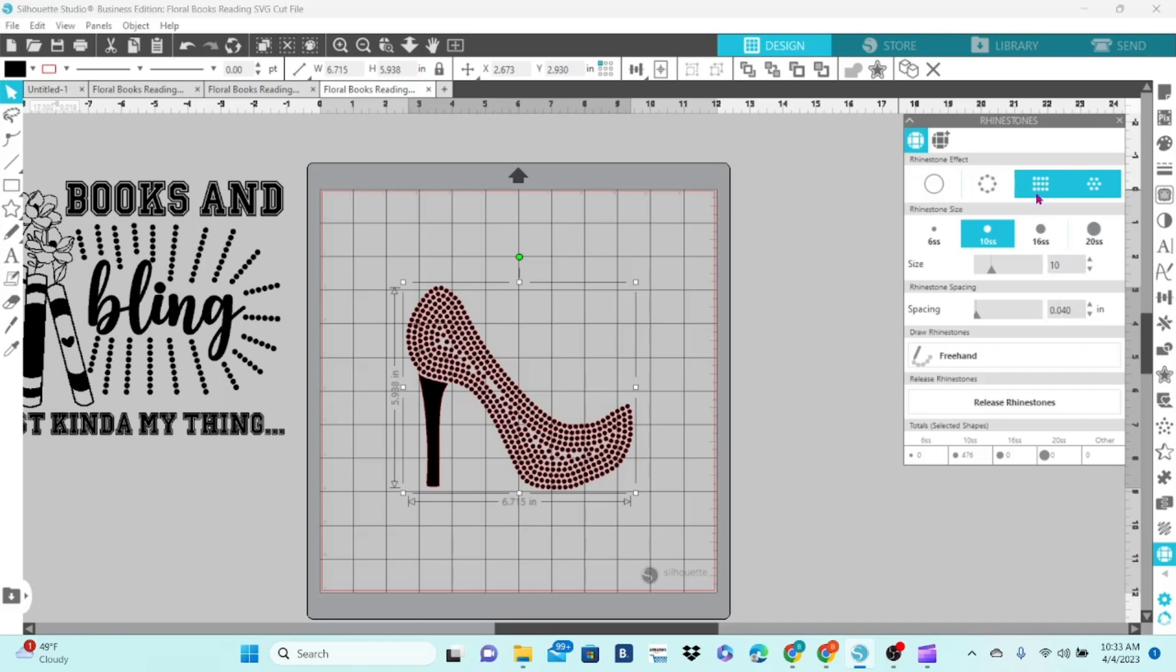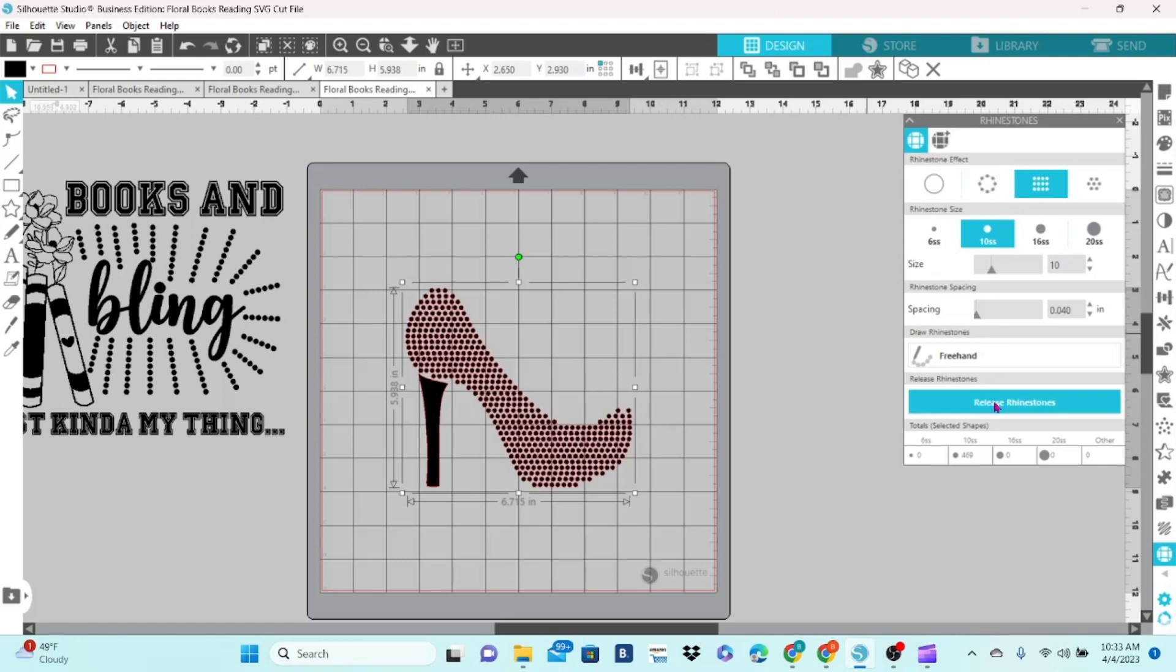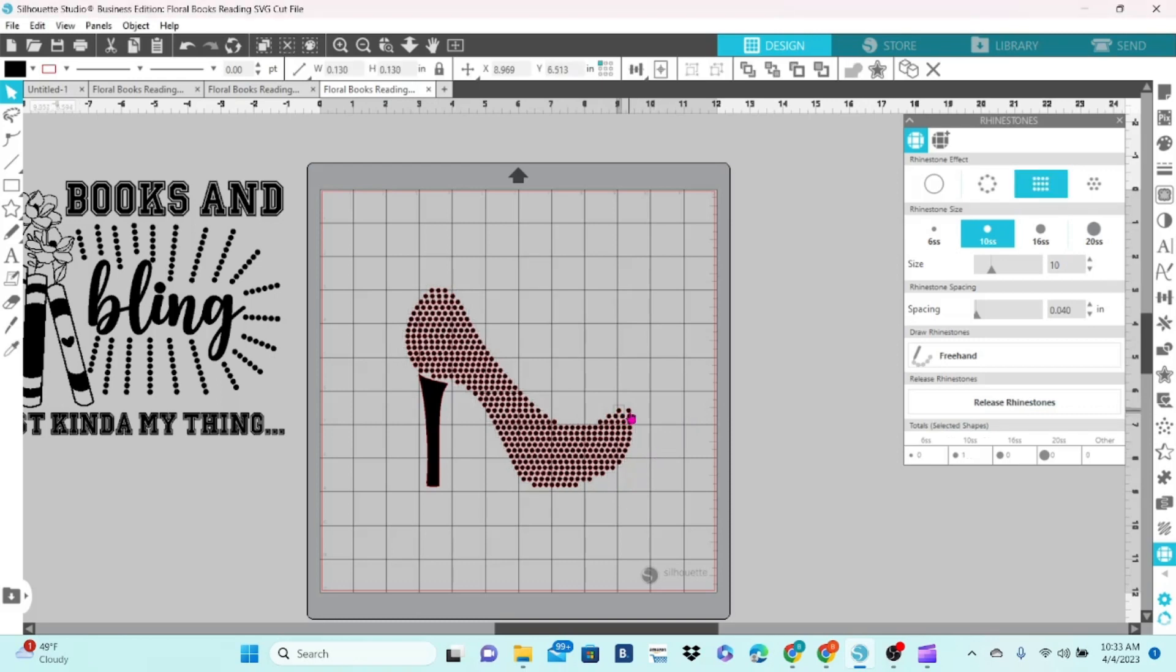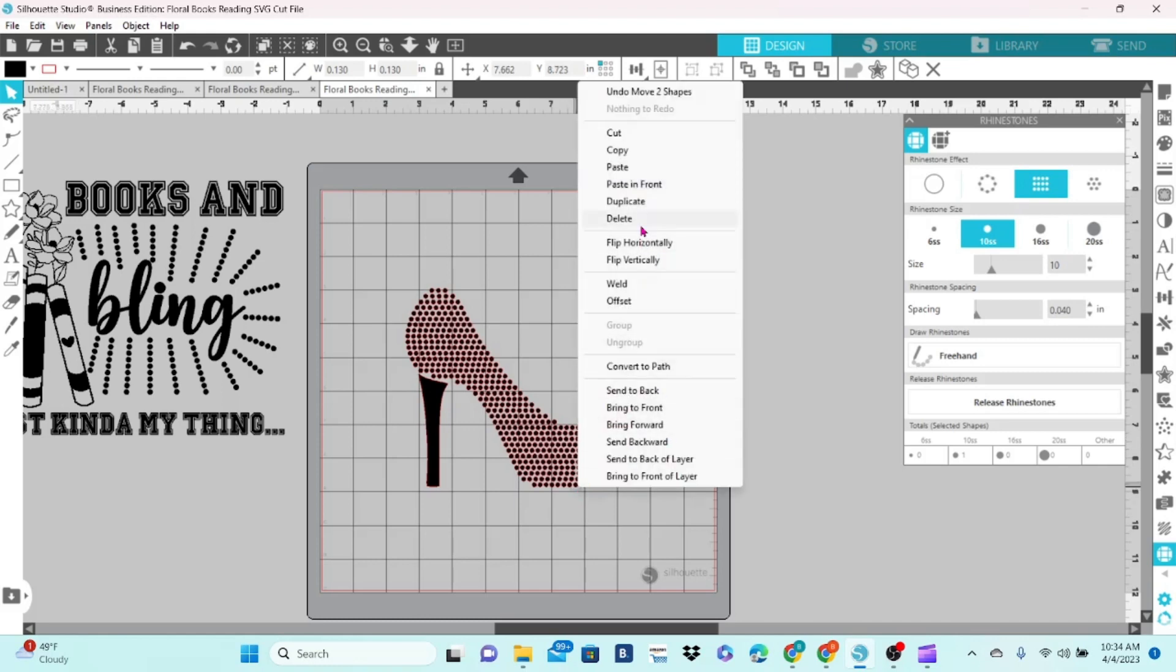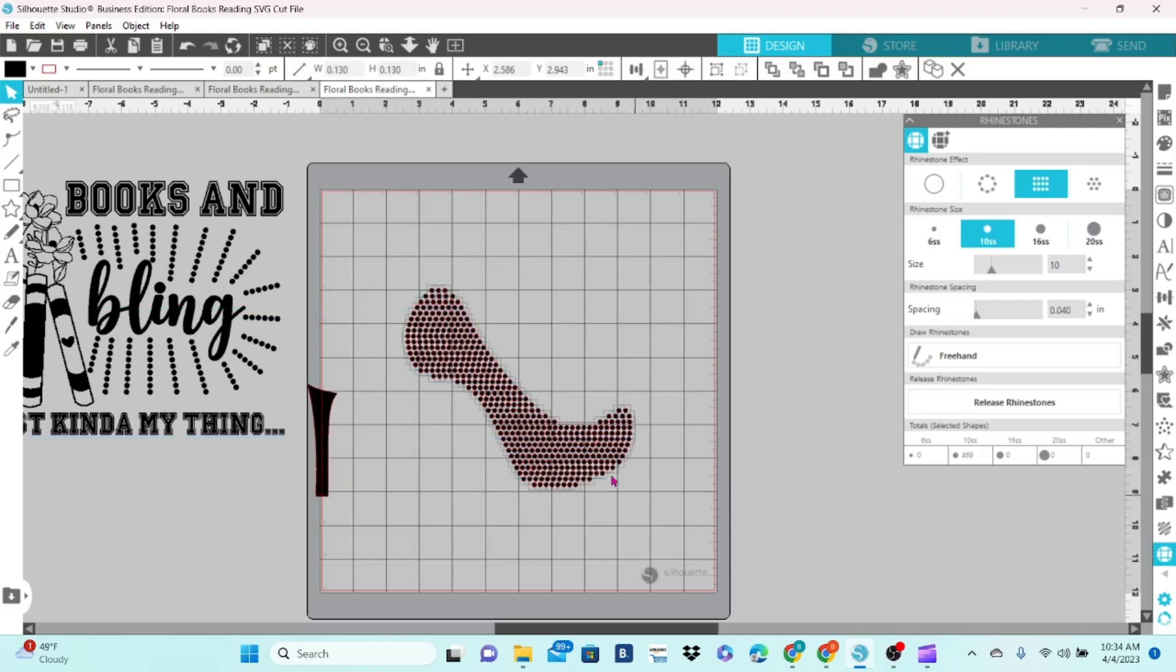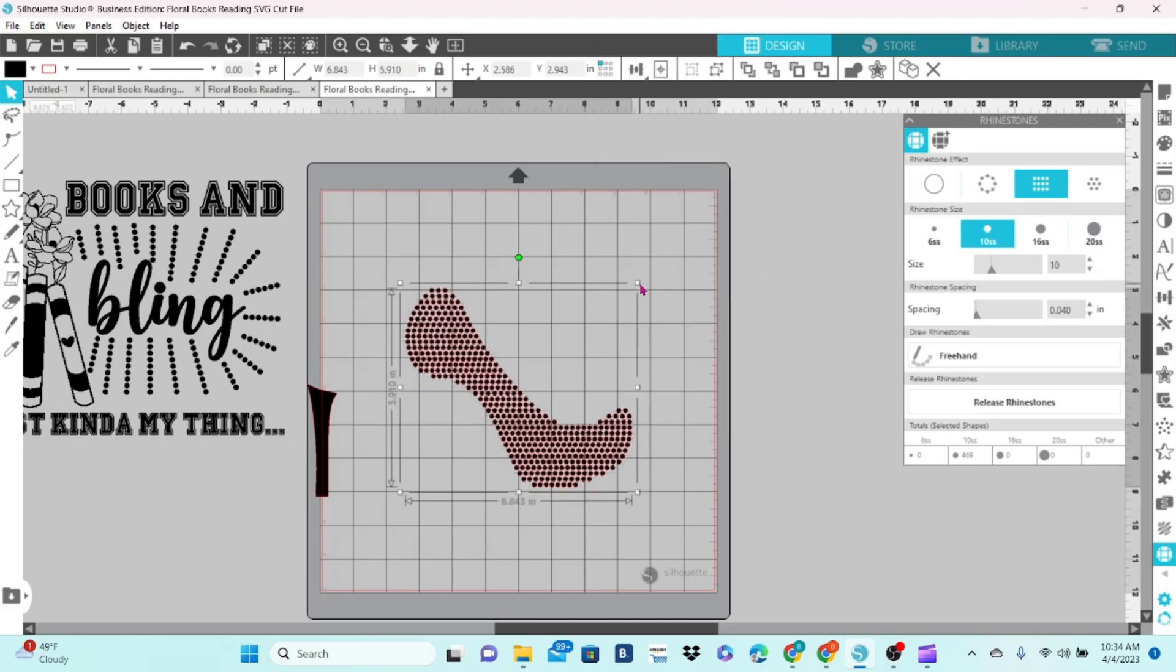I'm going to fill that with the linear fill panel. And then I'm going to release the rhinestones. Now each one of those circles is individual and you can move them however you like. You can adjust them so that it looks just the way you want it. You can also pull up the menu and delete or any of those functions. But for right now we're going to group this bunch together because I'm going to do the heel in a different color.